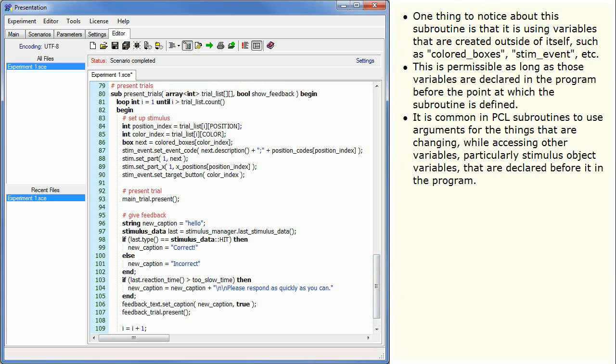It is common in PCL subroutines to use arguments for the things that are changing, while accessing other variables, particularly stimulus object variables, that are declared before it in the program.